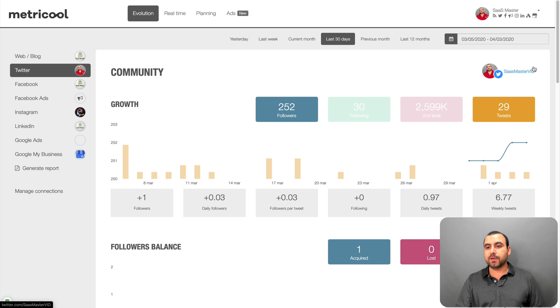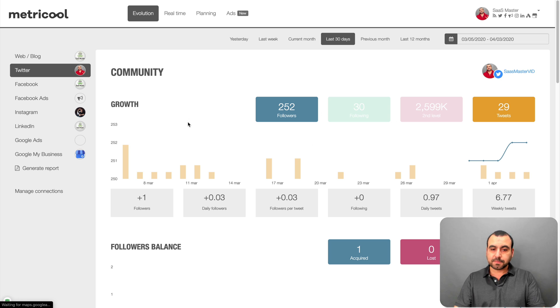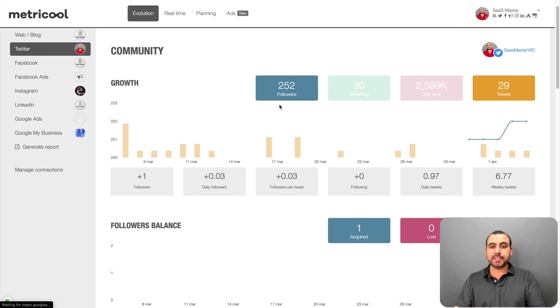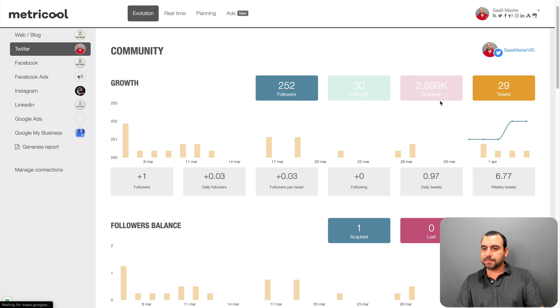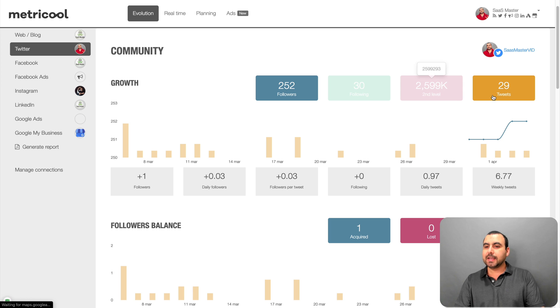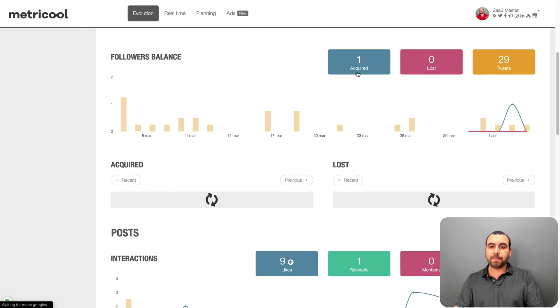So this is my Twitter account. If you guys want to follow me, it's sassmastervid. So here you can see the followers I have on this account. The following, the second level right here. Not sure what that means. Sorry, guys. Tweets, you got my growth right here.